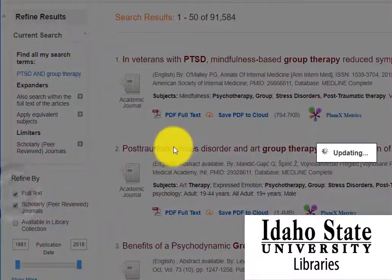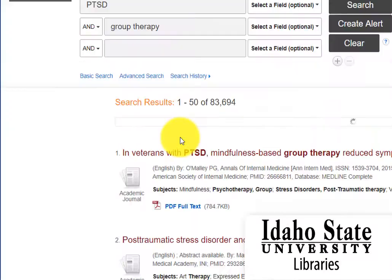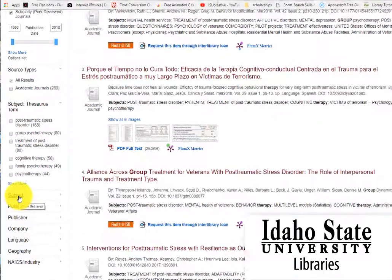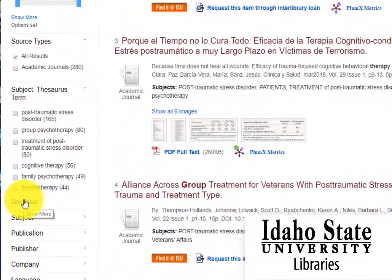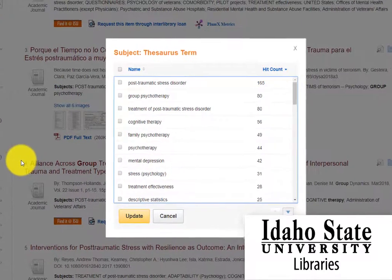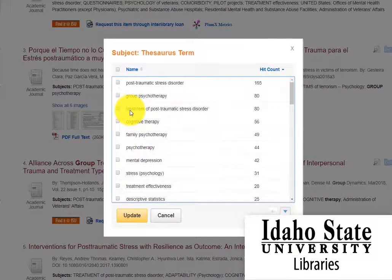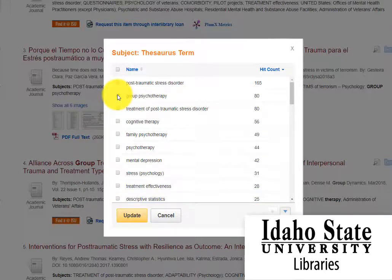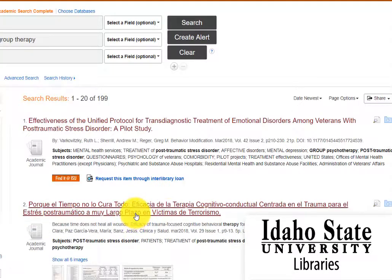To look at only the full text articles, click on the Full Text box on the left. To focus your results even further, limit your results with the subject thesaurus terms on the left. In this case, we can click on Show More and select the specific thesaurus terms that we like the most, such as Group Psychotherapy and Post Traumatic Stress Disorder Treatment. When we click Update, it reduces our results.